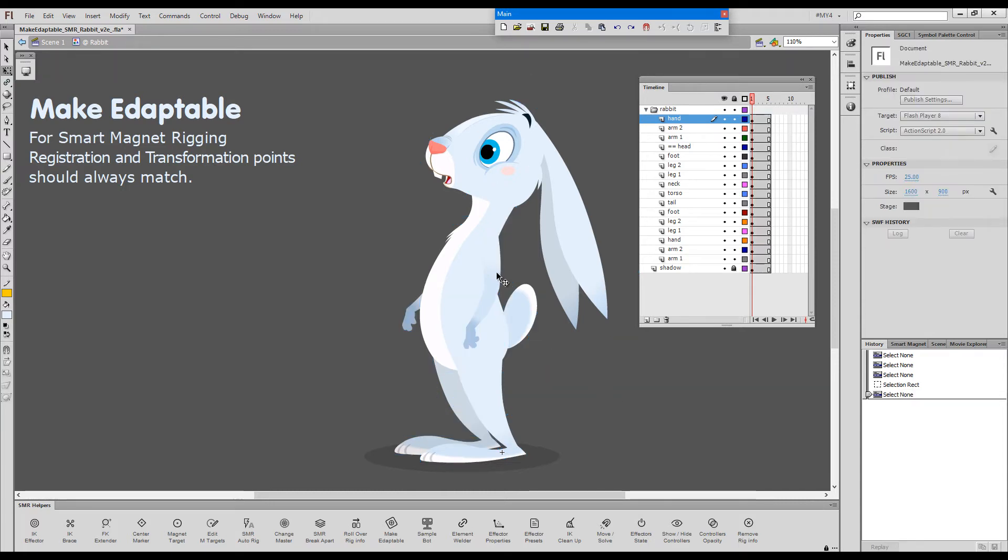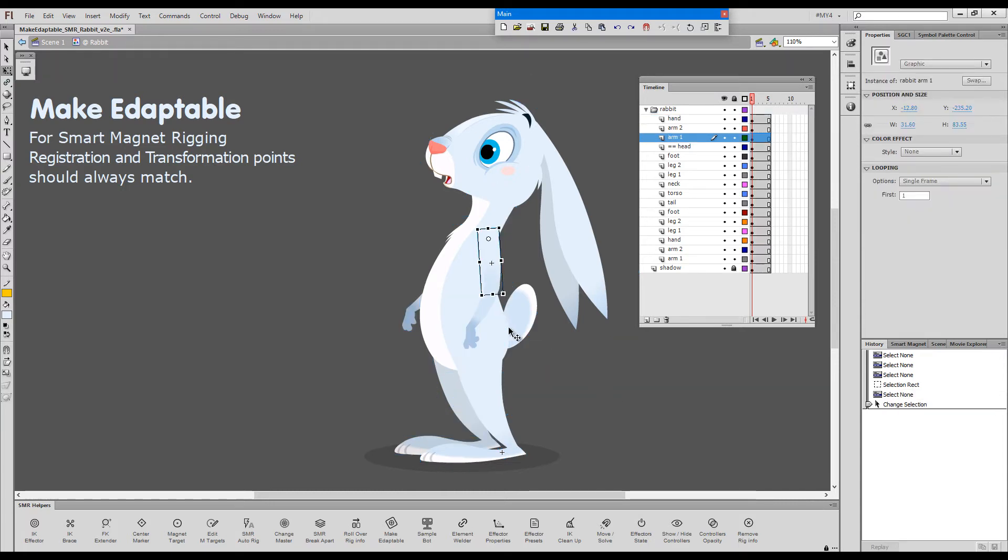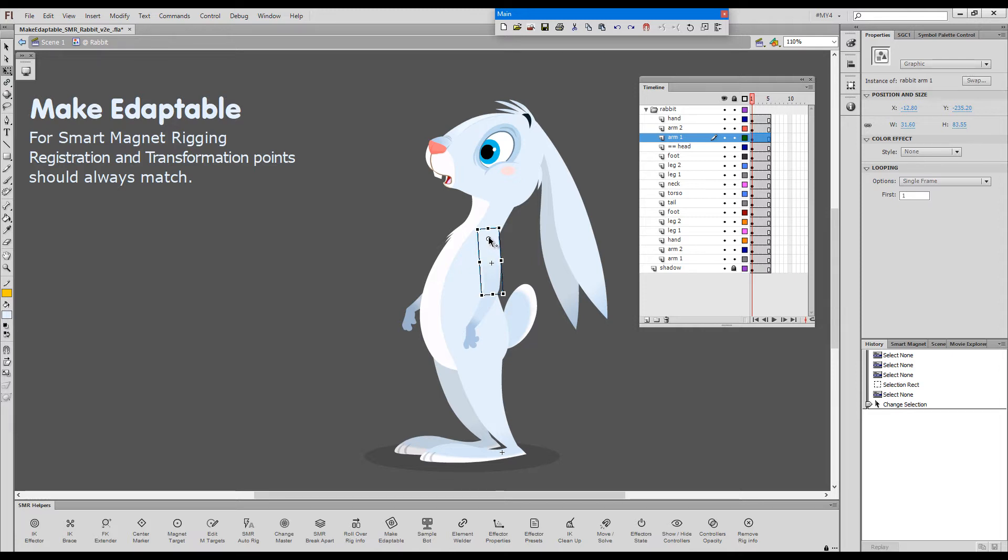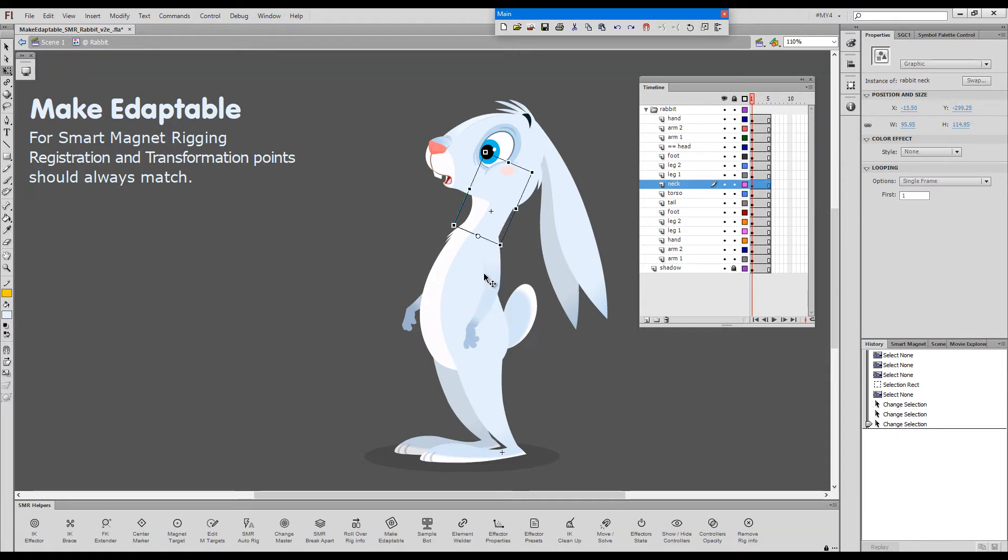If we look at any of these symbols you will see this upper arm is registered in the center while the transformation point is correctly positioned in the shoulder. The same thing applies to the lower arm, the neck.